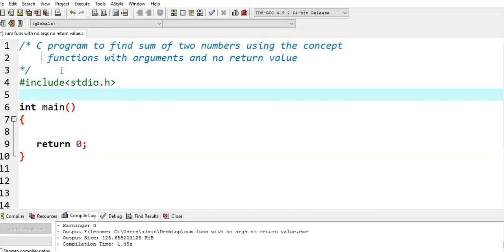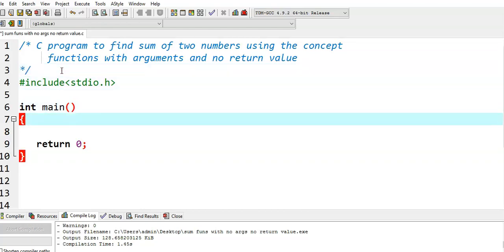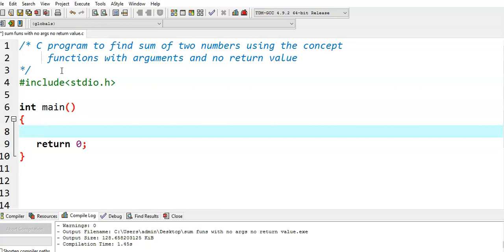Now, what we do here: in the main function, we call the sum function, and the main function will send two numbers. The sum function will calculate the addition of those two numbers, but it will not return those values. What is the responsibility of the main function here? It has to call the sum function and at the same time send two numbers.